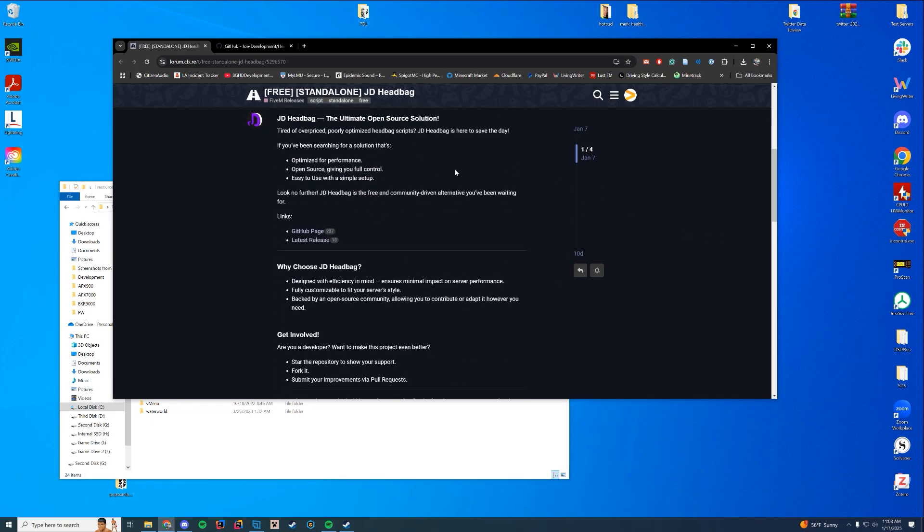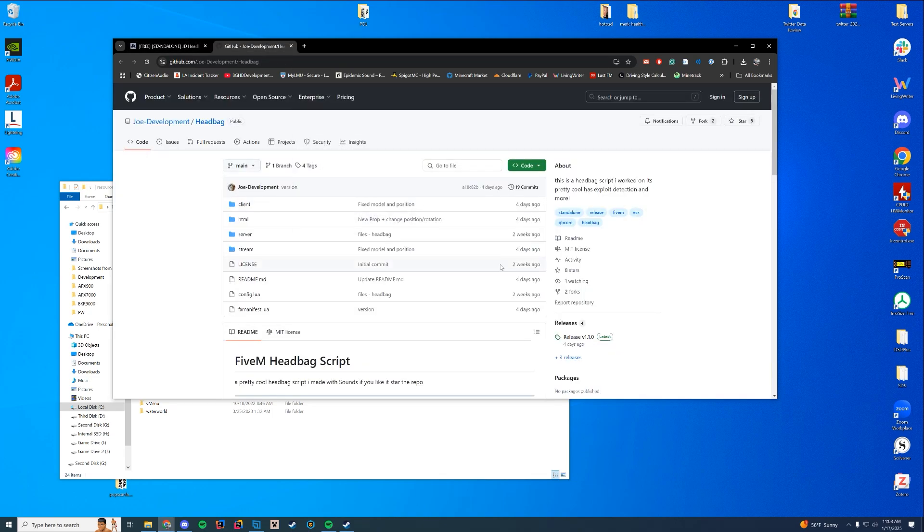So the link to this resource will be in the top of the description and feel free to subscribe while you're down there as well. I think we're close to 15,000 subscribers, which is amazing, so please consider subscribing. Anyway, you'll see here links, and there's a GitHub and a latest release. You can click either of those. It will take you to the same place.